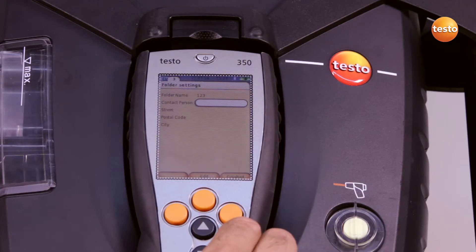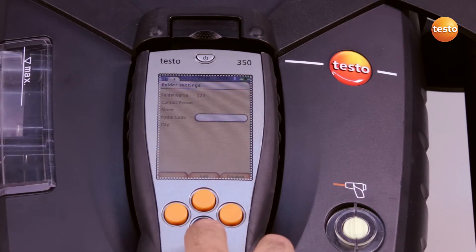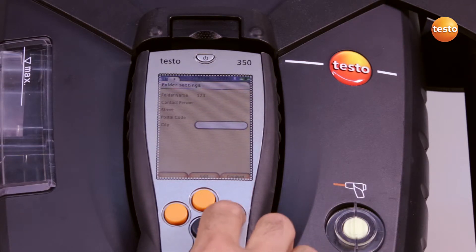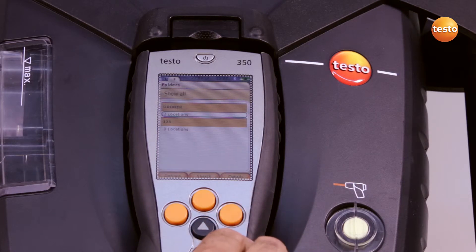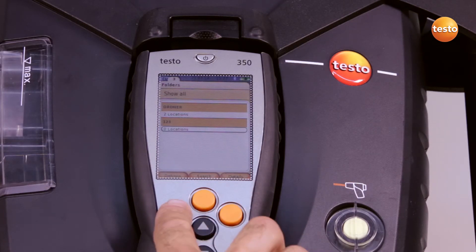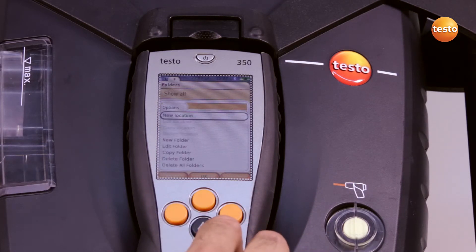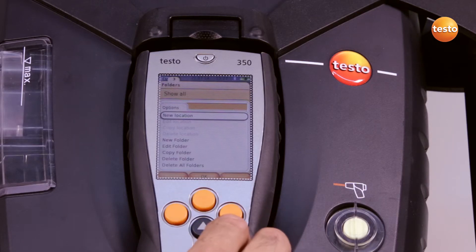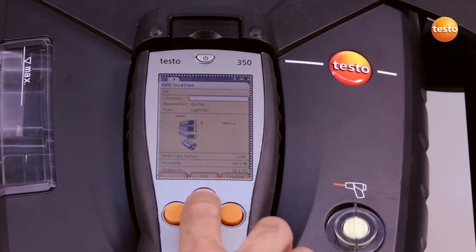Here I can enter the contact partner and other details. I now add a measurement location to the customer, in this case 567.